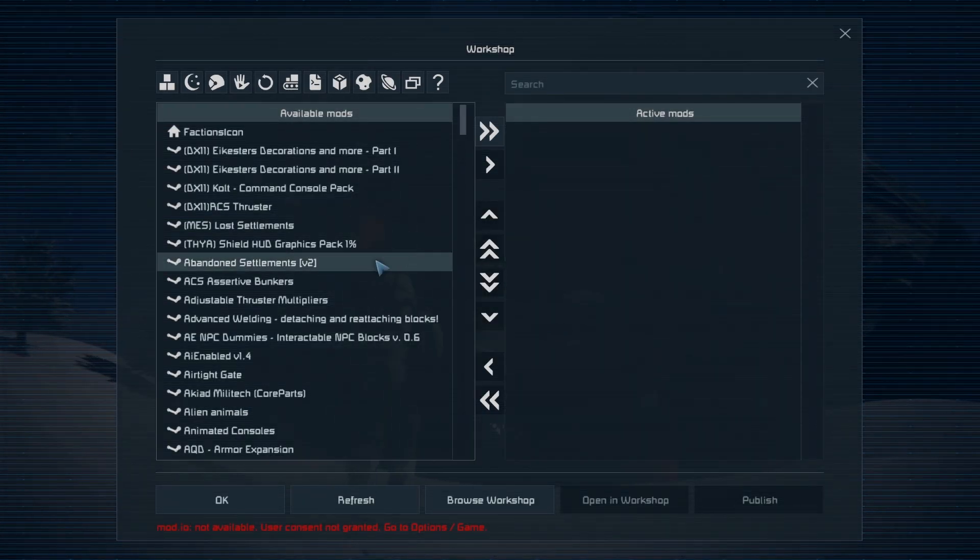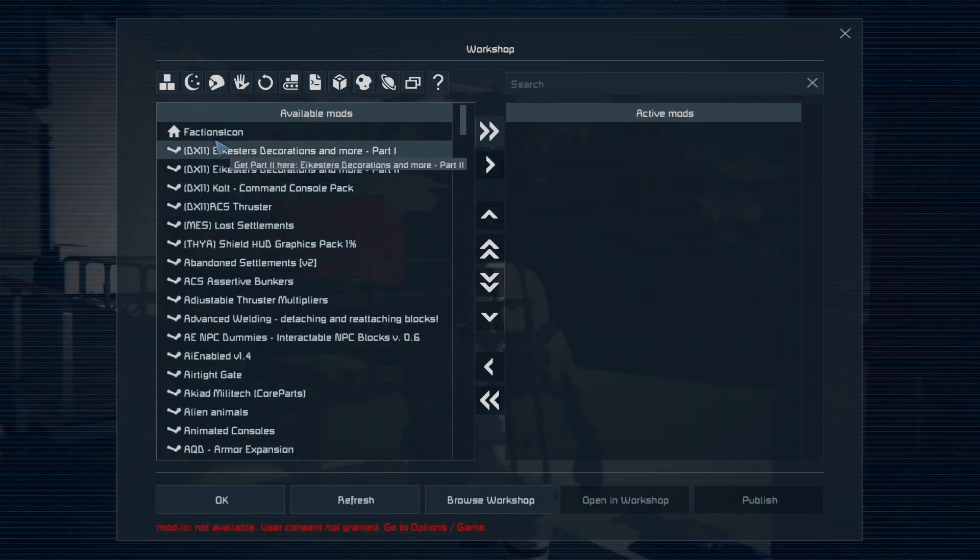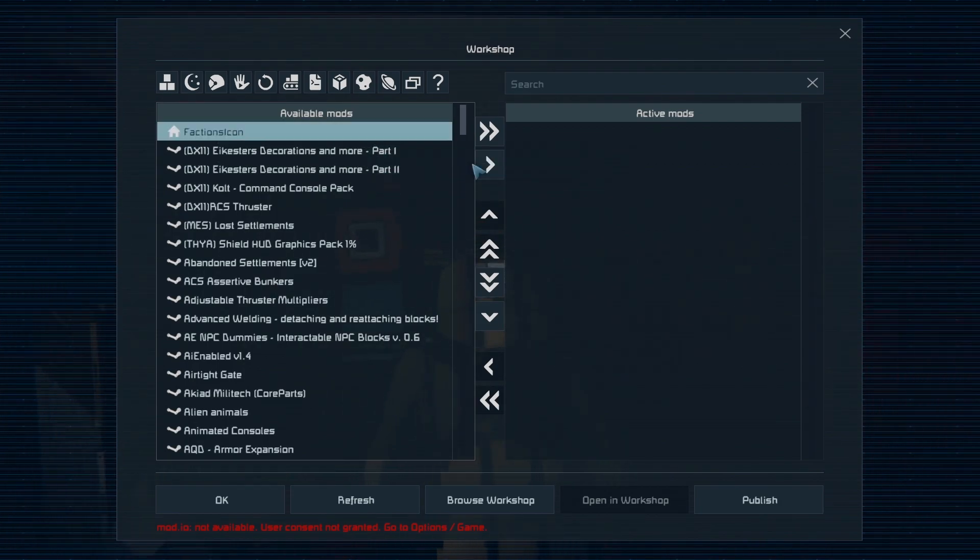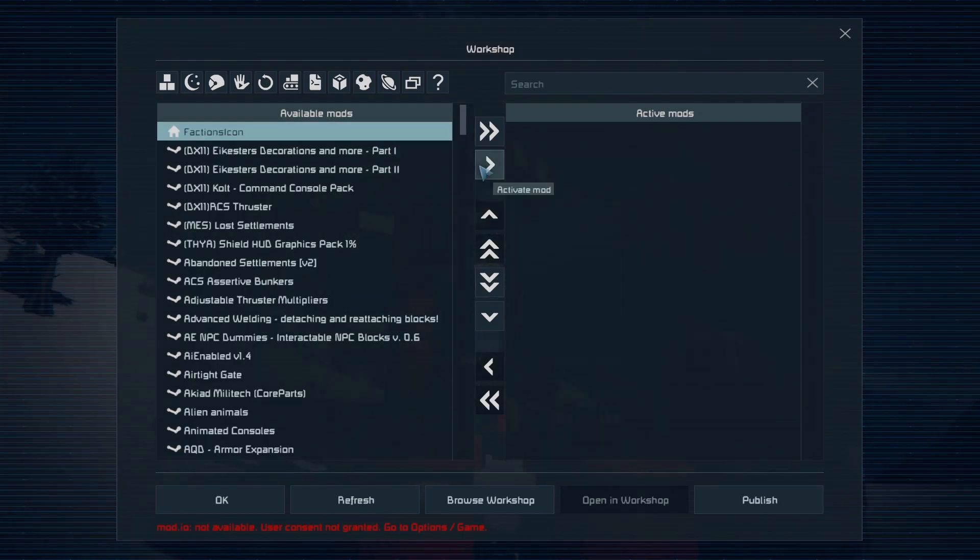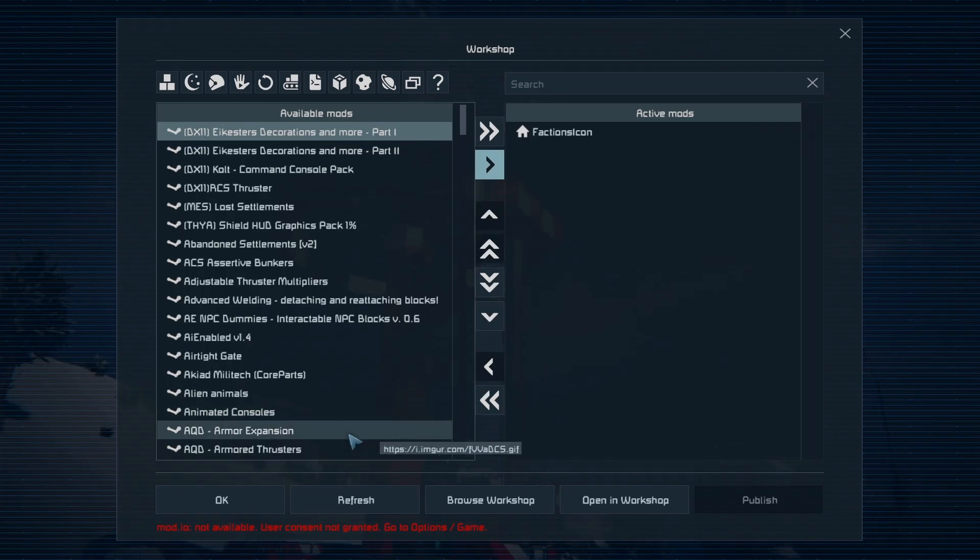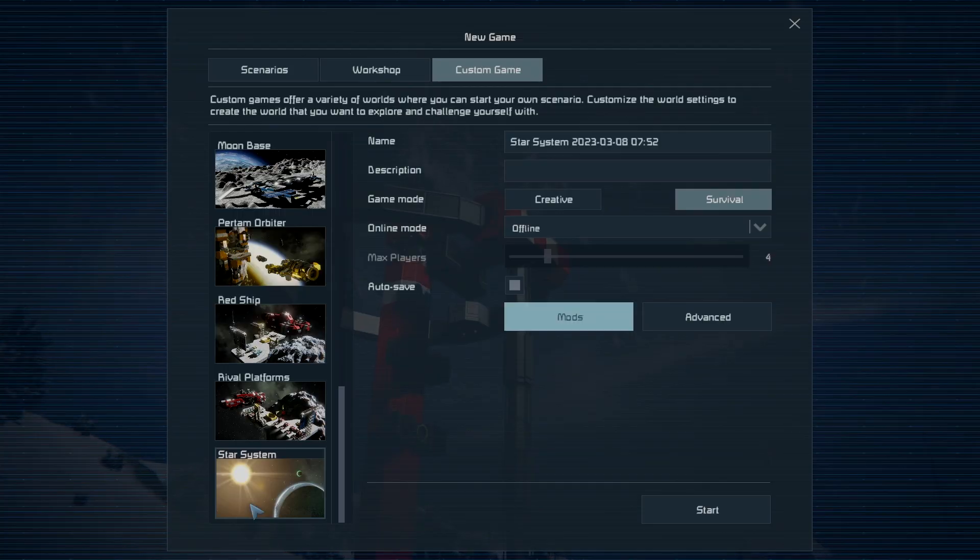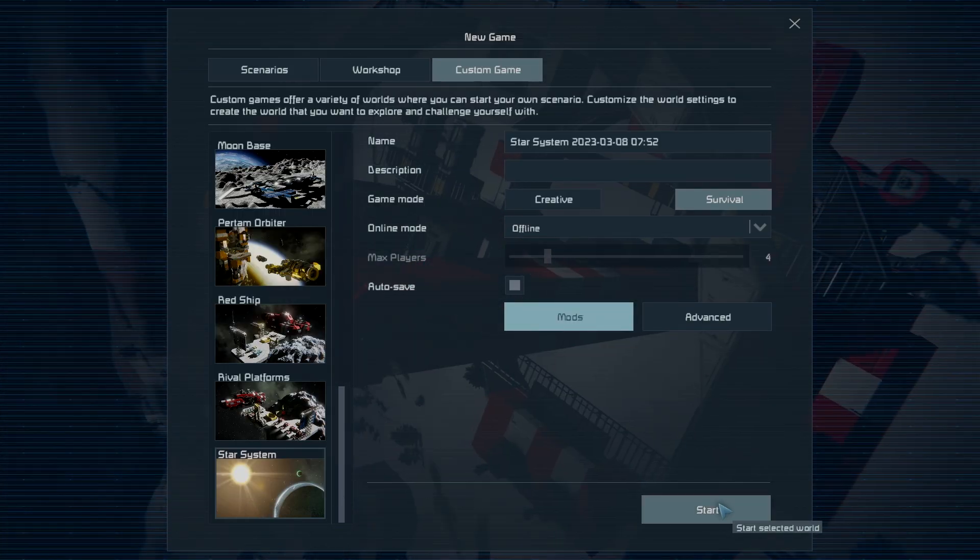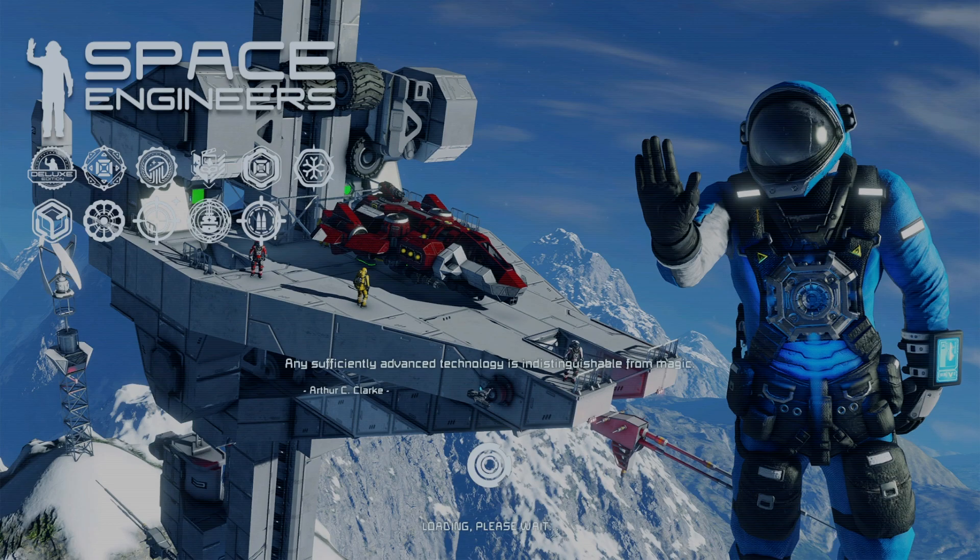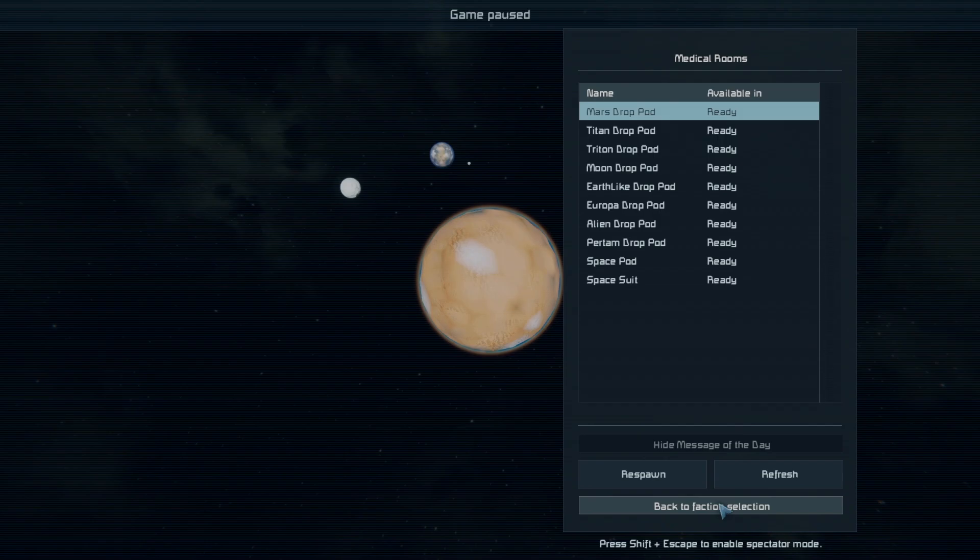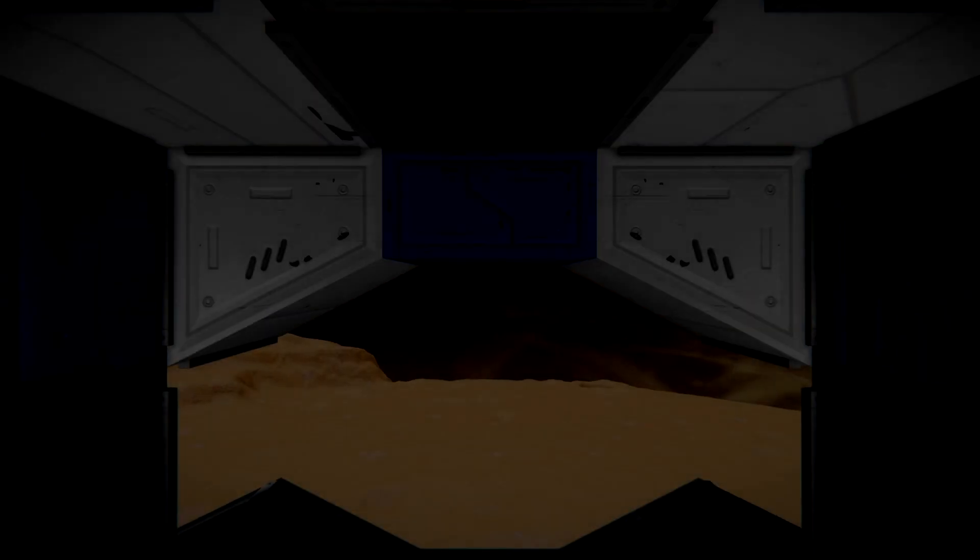So we're going to click on mods. And right here at the top, you can see it says faction icons. This is our custom mod. We're going to select that, put it over here in the active mods, click OK, and click start. No other mods. I'm not changing any settings. We're just putting in the icon folder. We're going to pick a place to respawn.